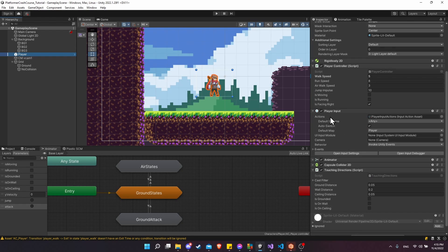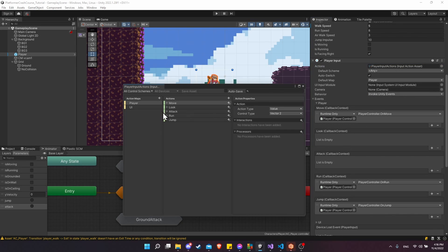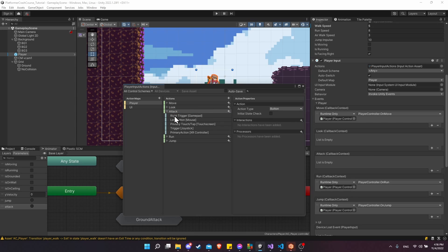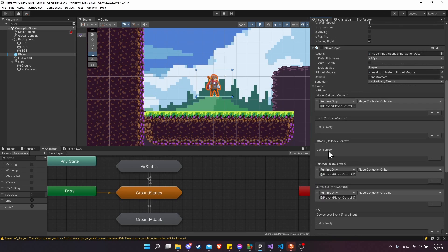Let's go back to the main scene and look at the player input component. We'll need to create the attack trigger if one doesn't already exist. Go to events and player — I already set up attack at the beginning of our tutorial. Go to actions, double-click import player actions, and make sure you have an attack or fire action. The default button is left mouse, so that's what we'll press to make our sword swing — feel free to change it to any key you want.